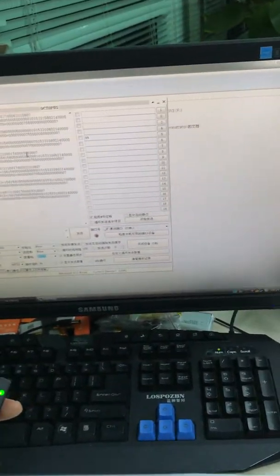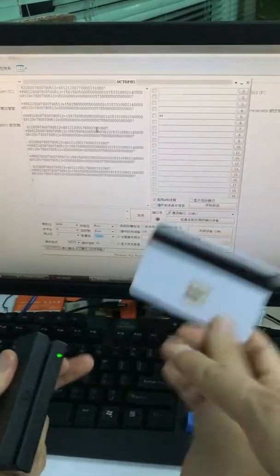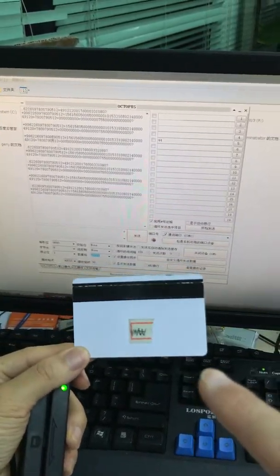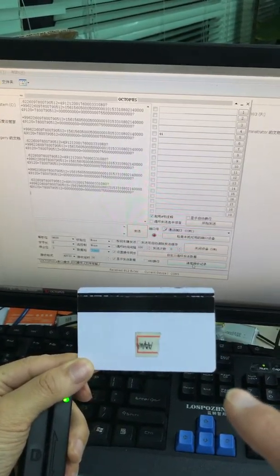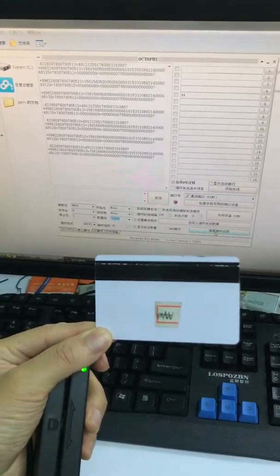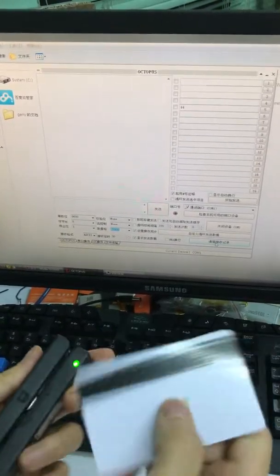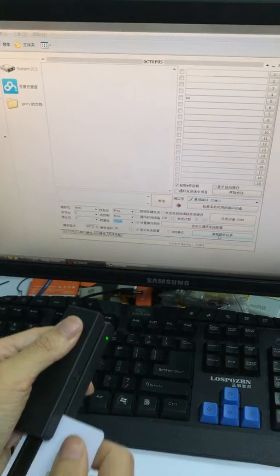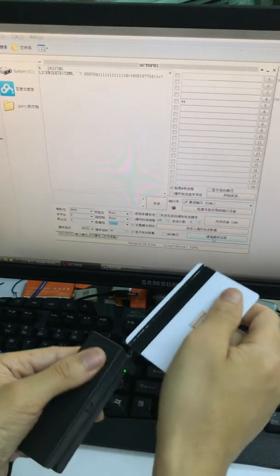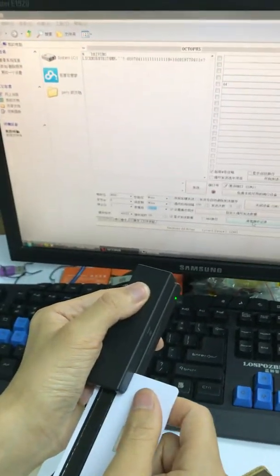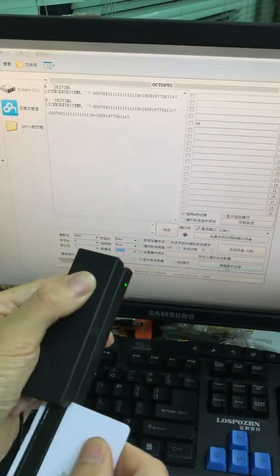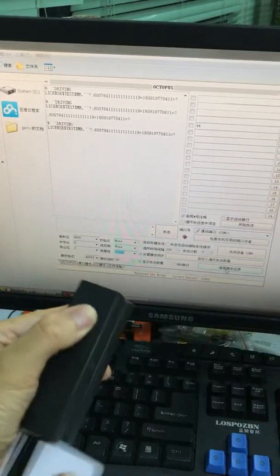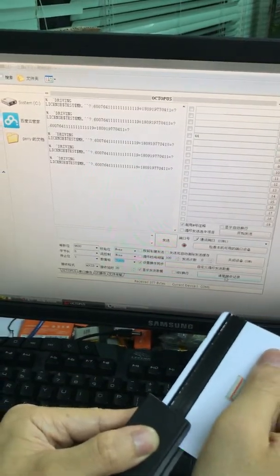Now let's try the magnetic card with AAMVA standard. No data. The data was wrong. The data was wrong. The data was incomplete.